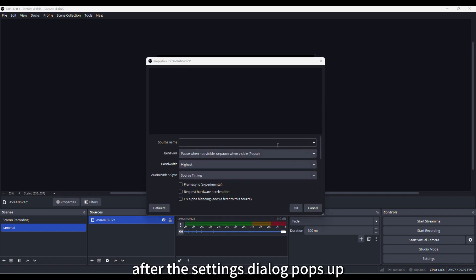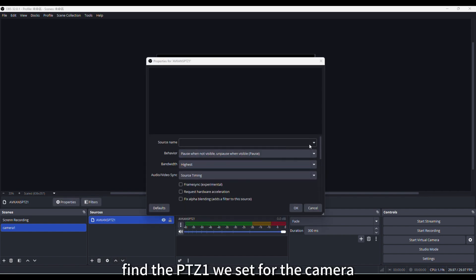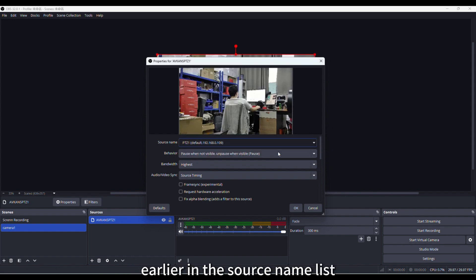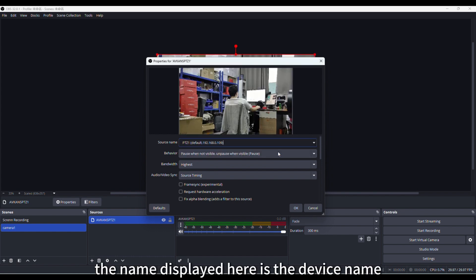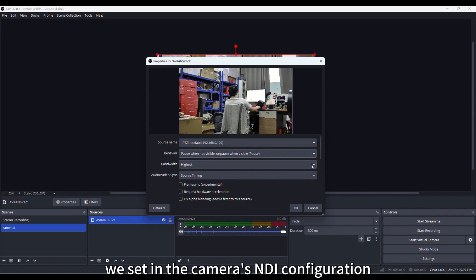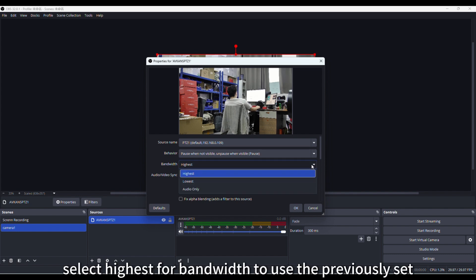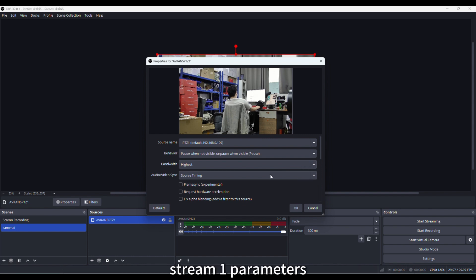After the settings dialog pops up, find the PTZ1 we set for the camera earlier in the source name list. The name displayed here is the device name we set in the camera's NDI configuration.